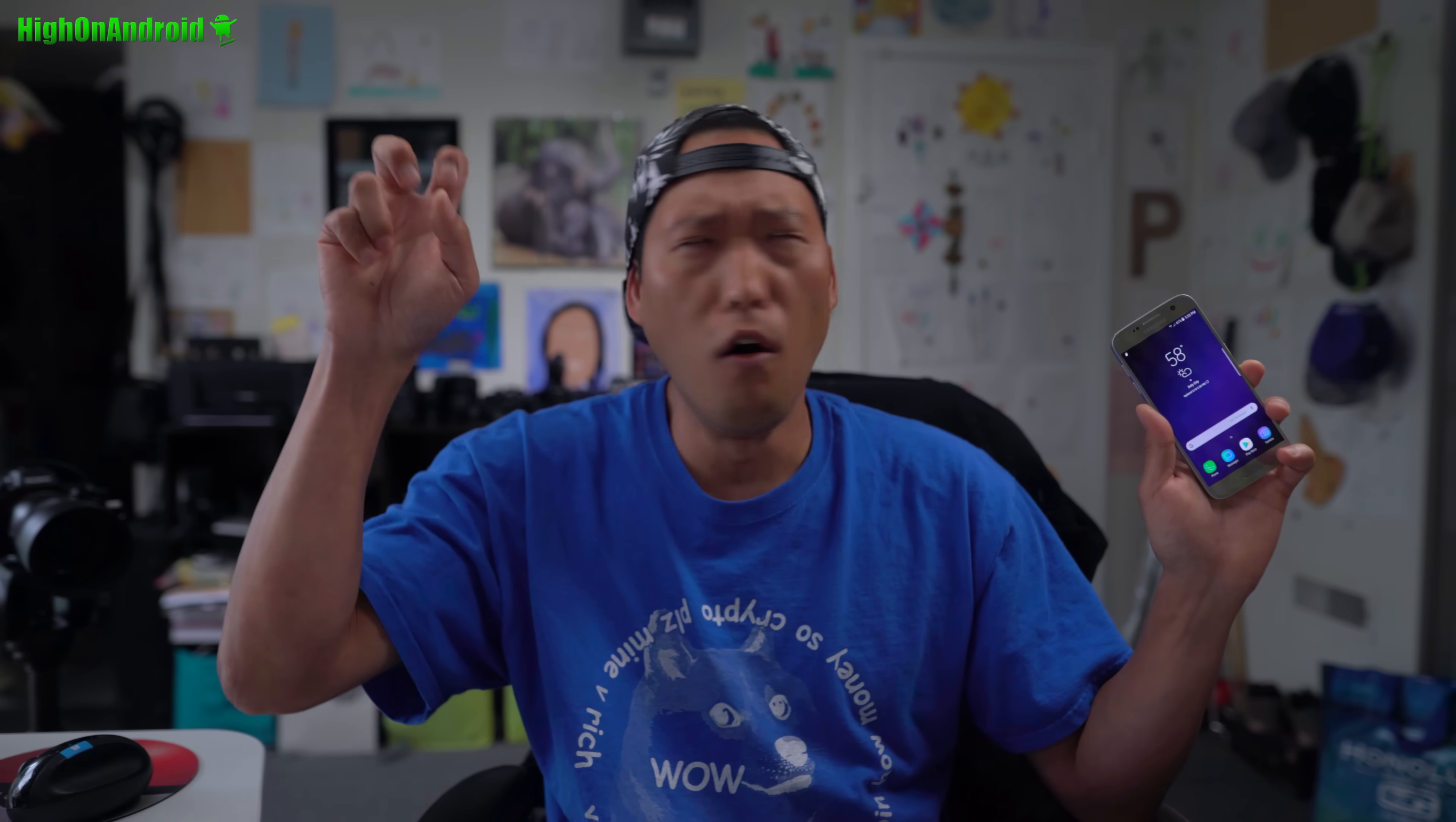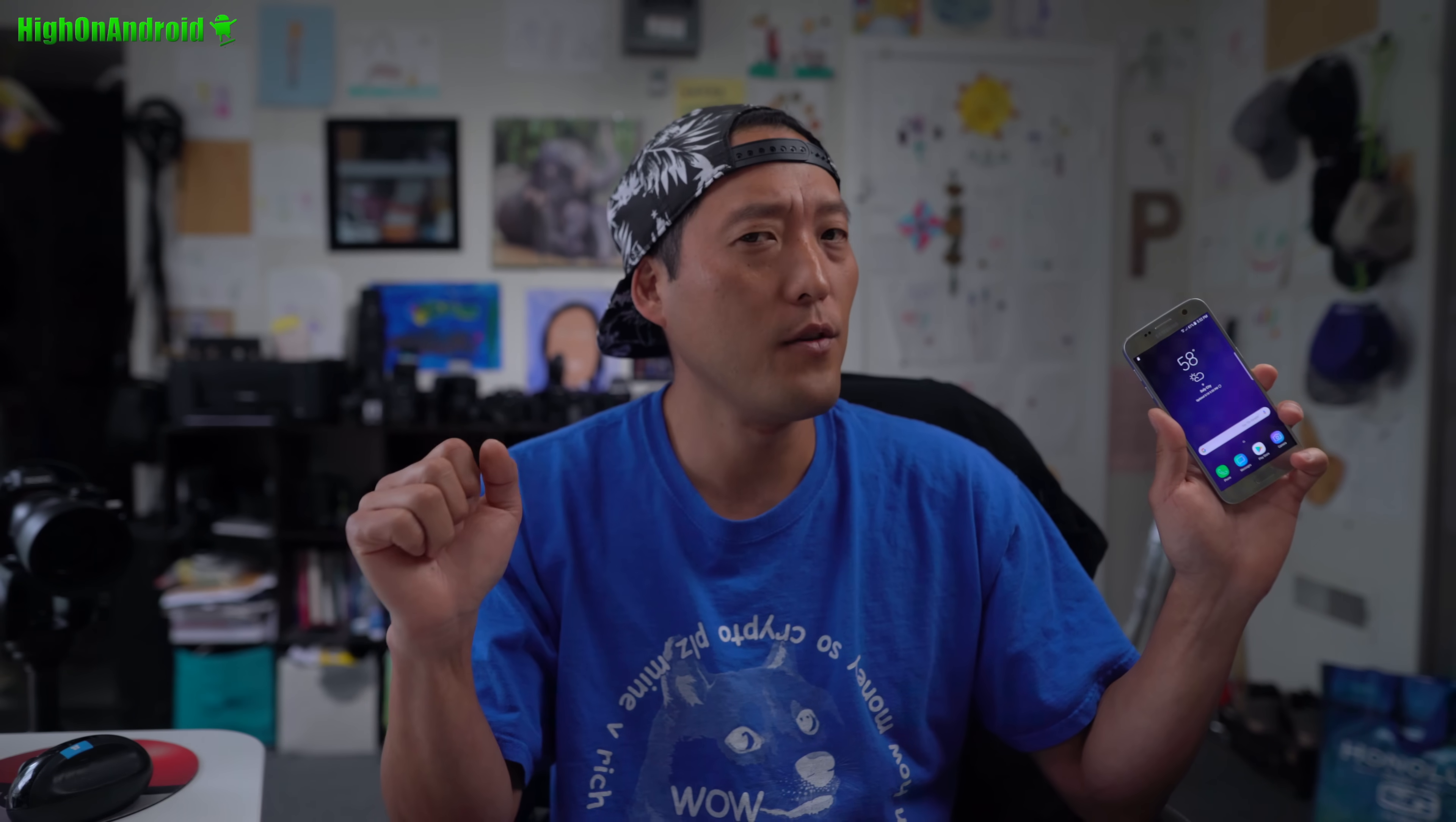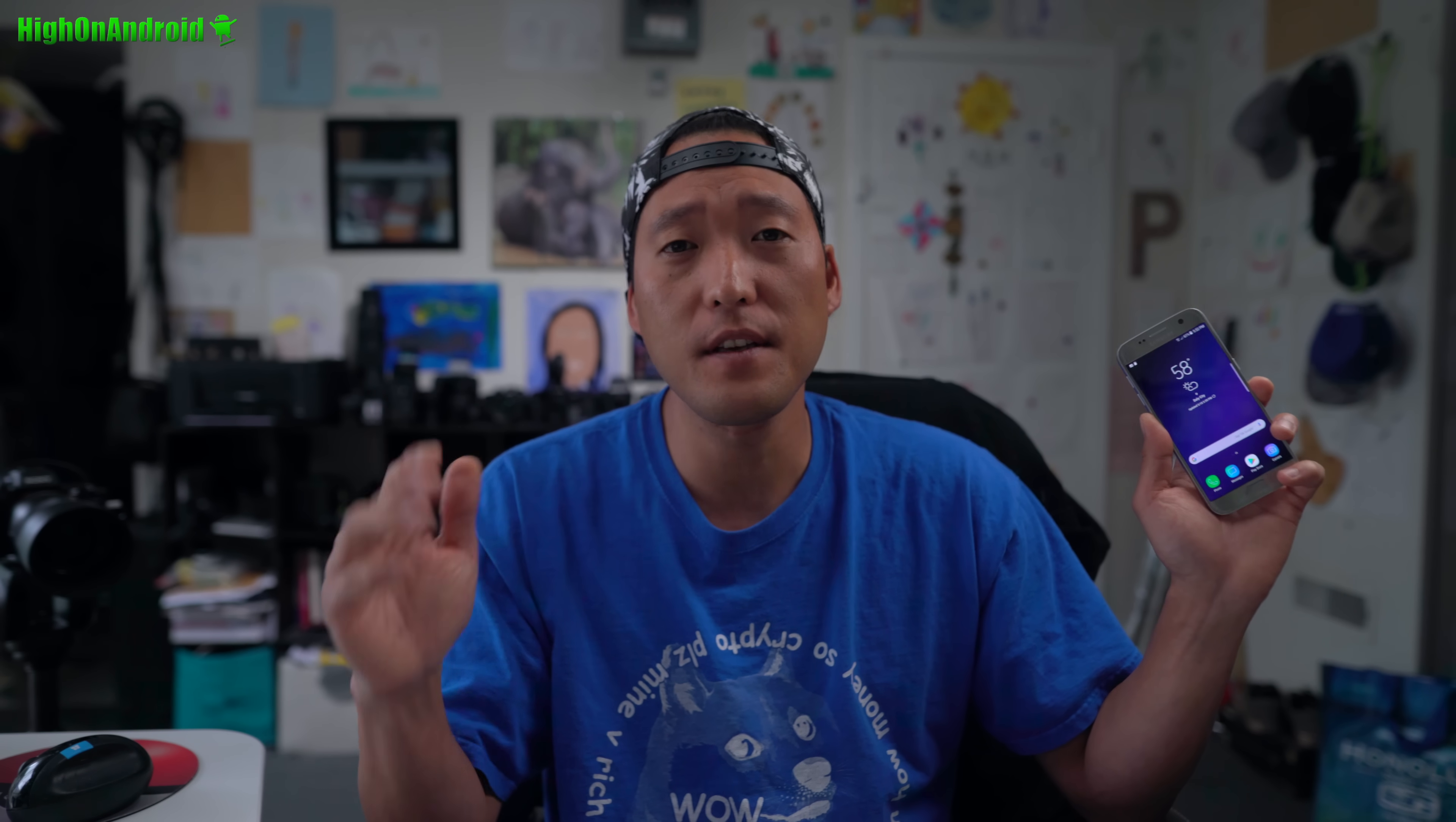Hi guys, Max from HiOnAndroid.com where we get HIGH ON ANDROID EVERY DAY! Today I'm going to show you how to install the Galaxy S9 ROM on your Galaxy S7 or S7 Edge. Let's go ahead and take a look.